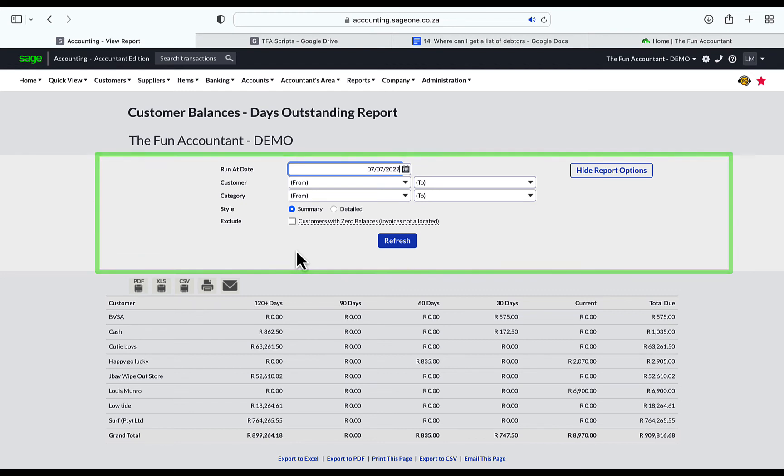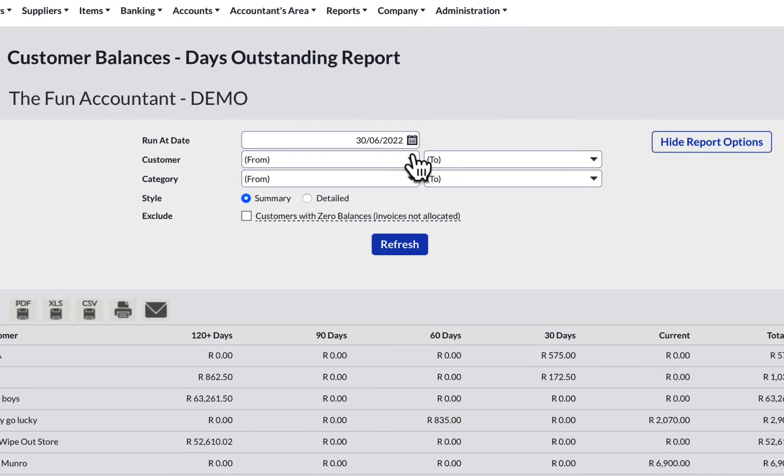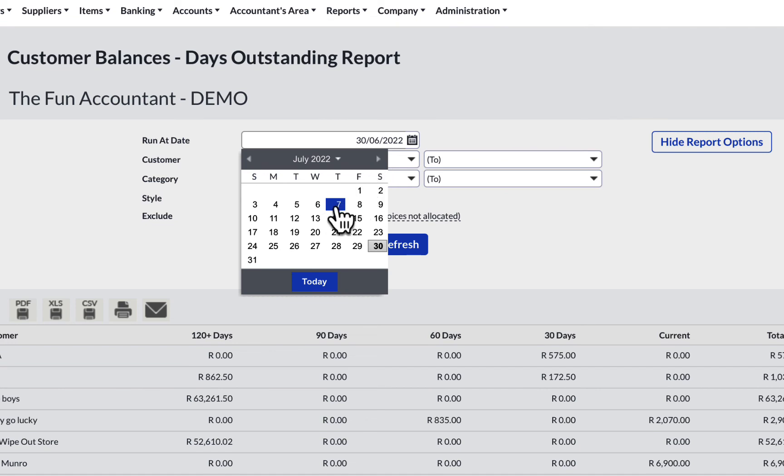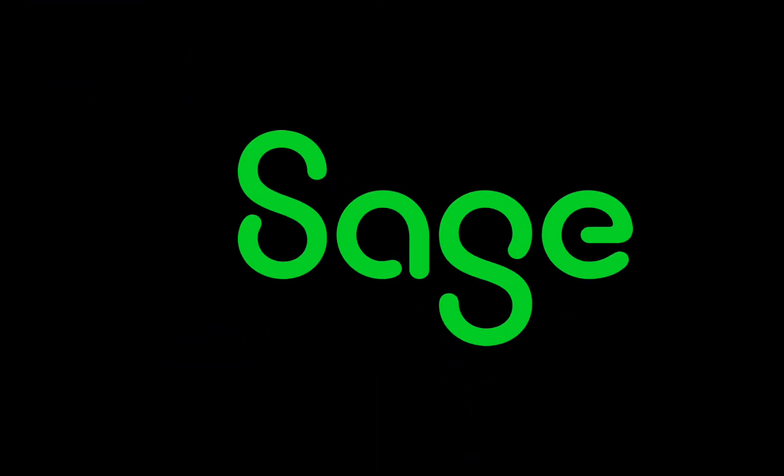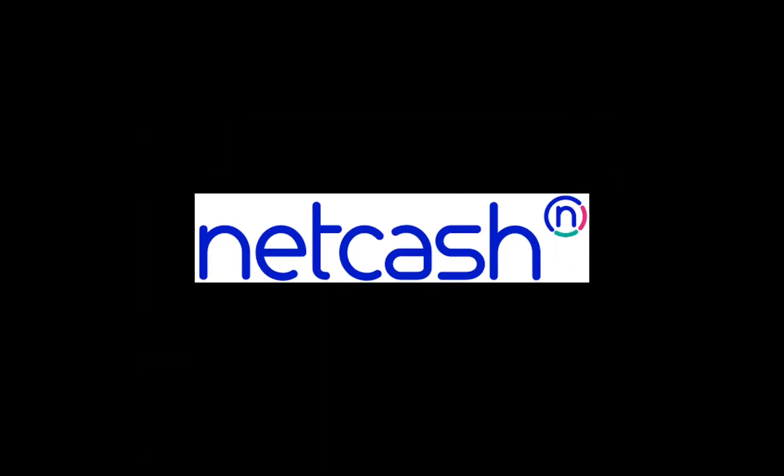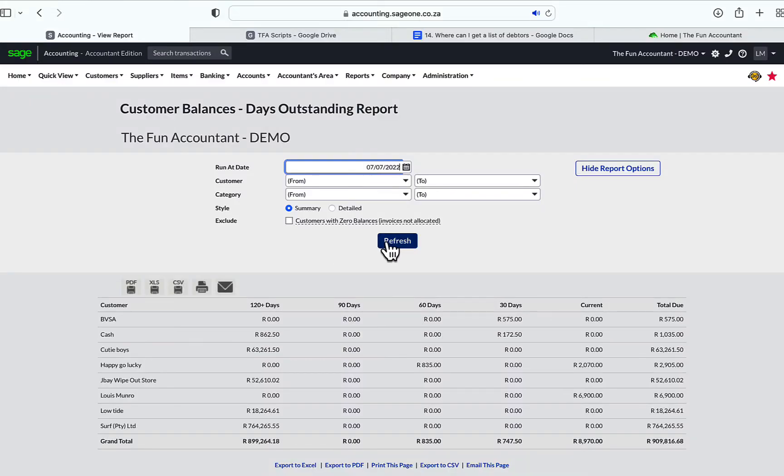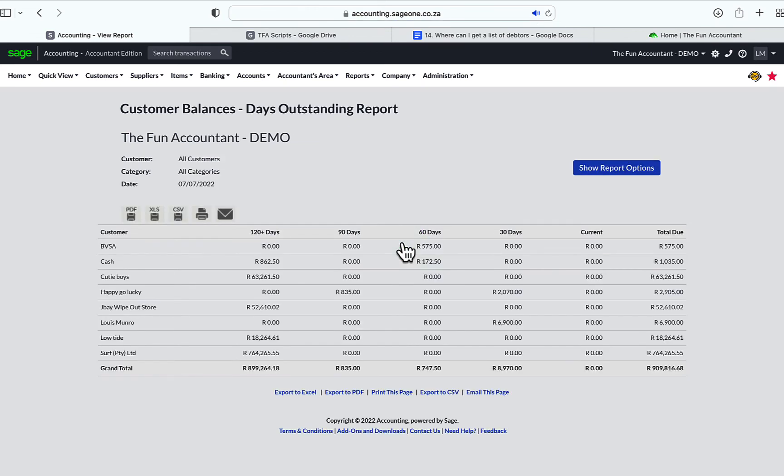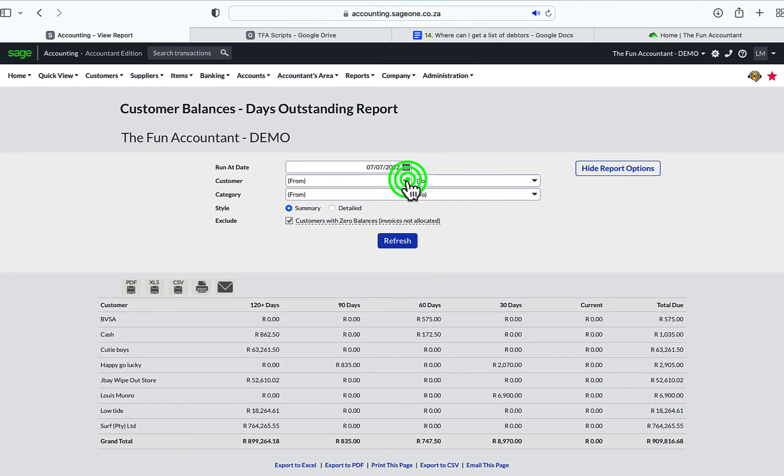In my example, I'm going to change the date to today's date to view what balances are outstanding today. This is handy when running a live, up-to-date accounting system. Such a system is easily achievable with the powerful integration capabilities of Sage Text, your business's bank, and NetCash. When you click on Refresh, the data is updated to reveal the report based on the parameters that you have set. You can select to view only one customer balances report, like I'm doing here for Surf Pty Limited.